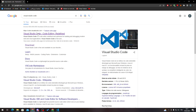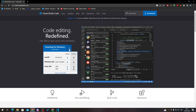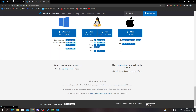You can get it from the URL visual studio.com. Click on that URL and you will find the download for Windows as a stable build. You can also click the arrow to download it for macOS or Linux. There are other download options available as well if you click to see them.